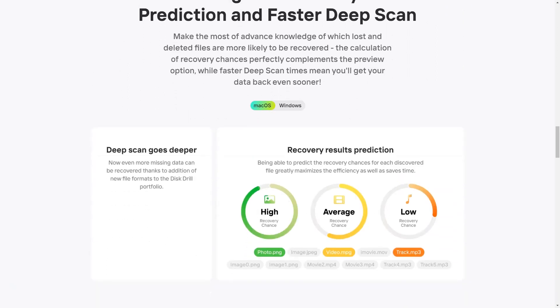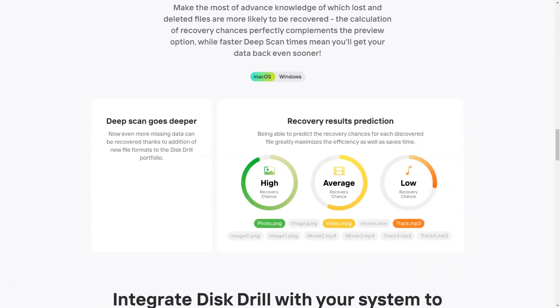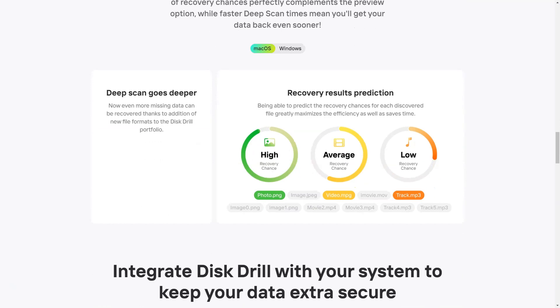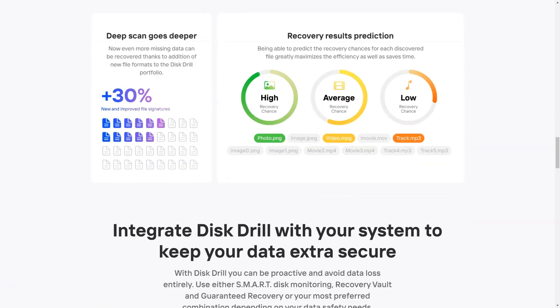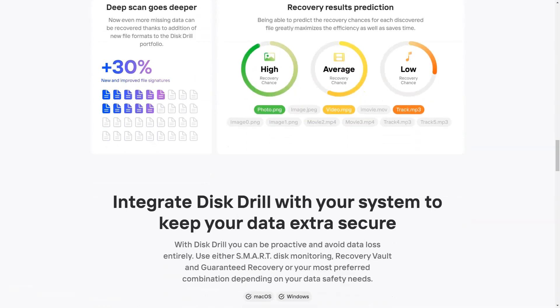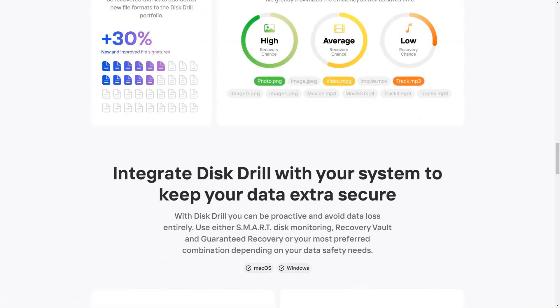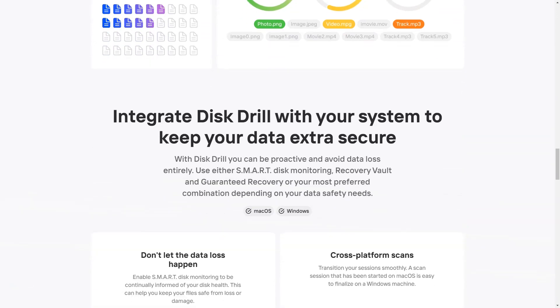The free version of Disc Drill only allows you to recover up to 500 megabytes of data. Overall, Disc Drill is an excellent recovery option for Windows.